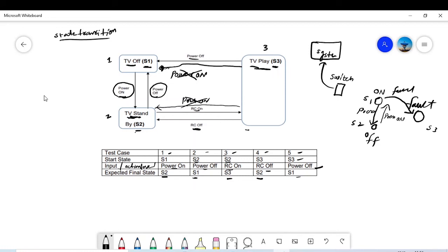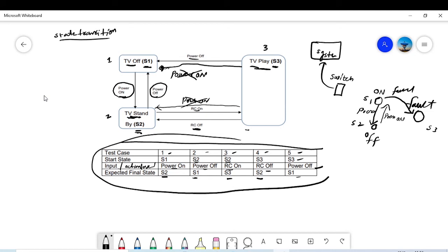There could be some invalid states you could think about, but in this diagram all the valid states are given. For test coverage of state transition, all of the states should be covered at least once. Here state 1, state 2, and state 3 are all covered, along with all the possible valid transitions: off to standby, standby to off, standby to play, play to standby, play to off.